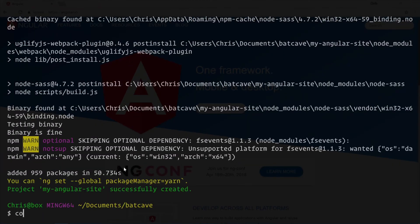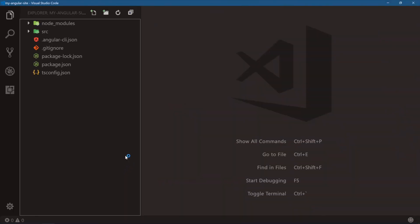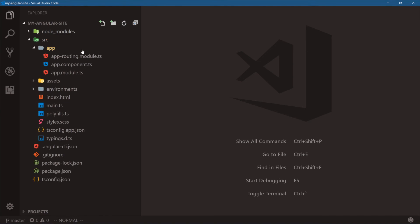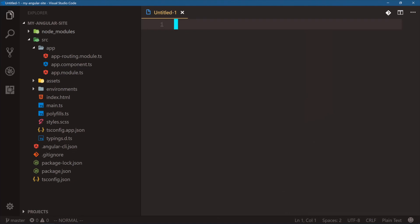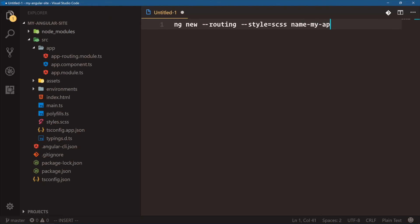For the last time, `code my-angular-site`. In the source folder we have our app with a routing module, the main parent app module, and our first app component — three files we're going to be working with. So when you want to start an Angular app: install the Angular CLI, run `ng new` with `--routing`, `--style=scss`, and then name your app. Then you're good to go.